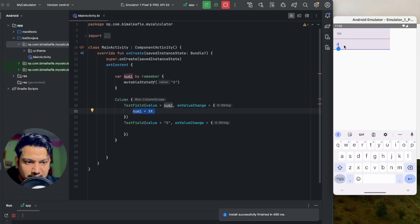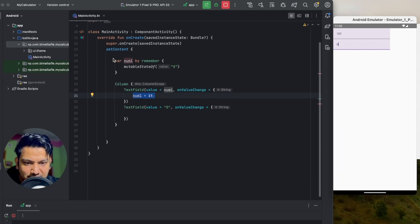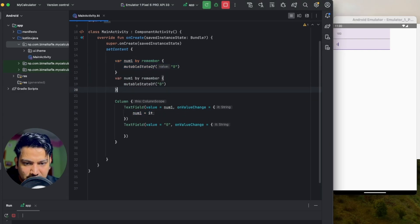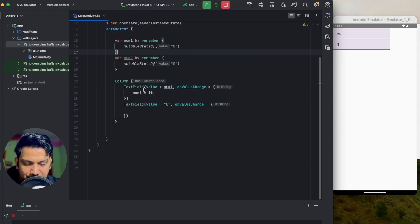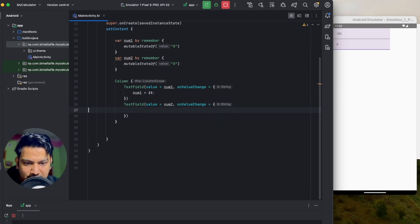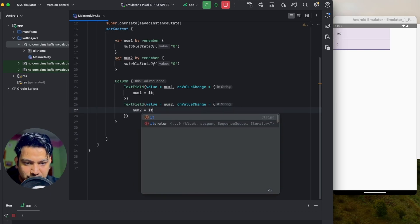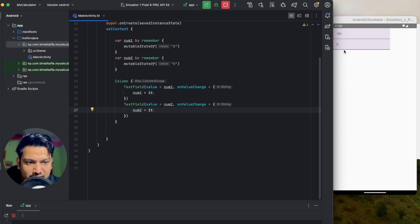For the second text field we're not doing anything yet, so it won't work. We do the same thing: `val num2 by remember { mutableStateOf("") }`, pass num2 as the value, and on value change assign `num2 = it`. In this way every time we type, the value is assigned to num1 and num2 respectively.